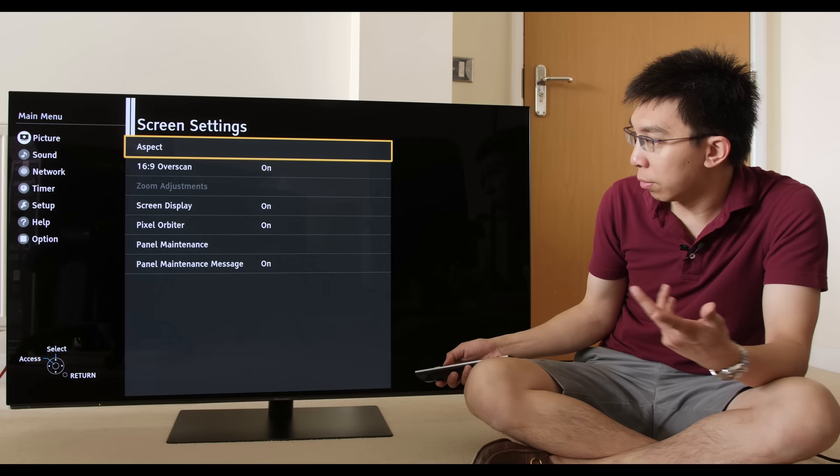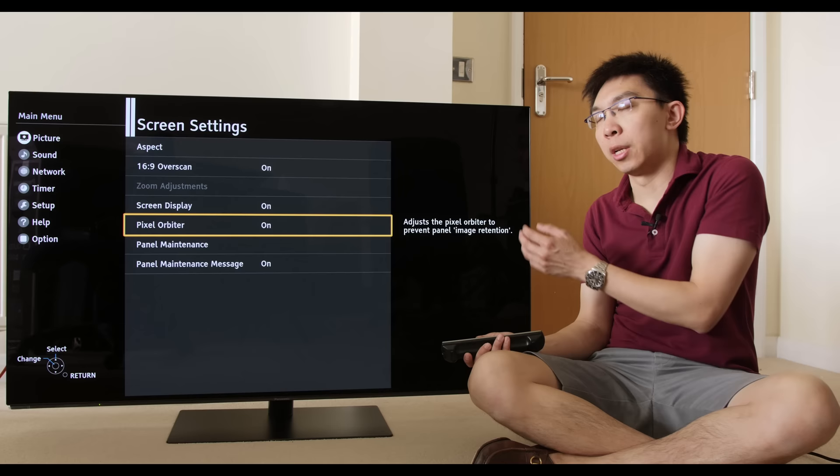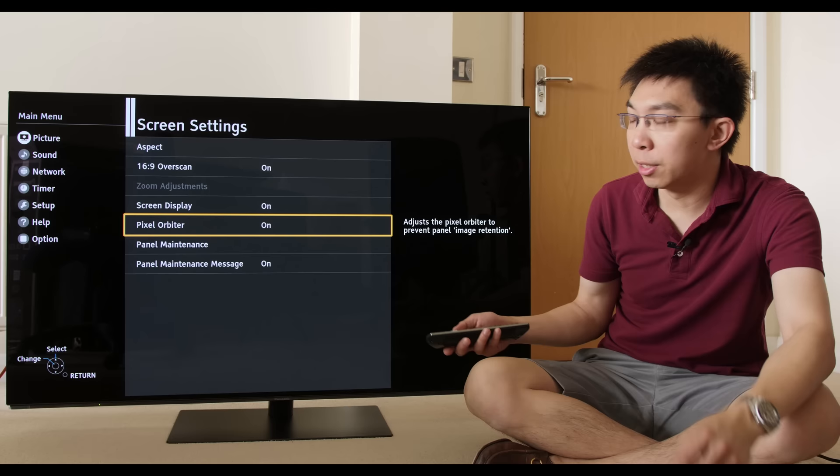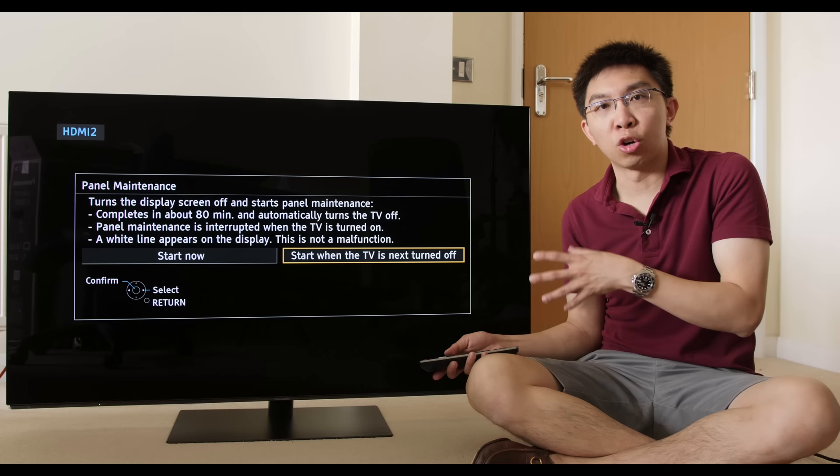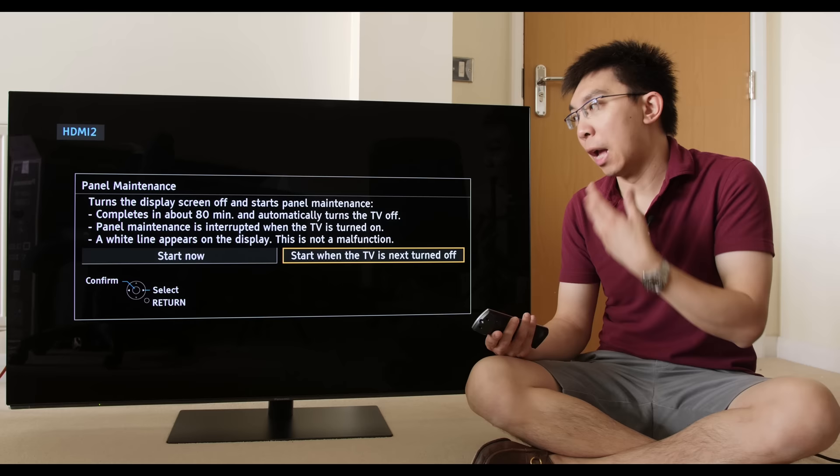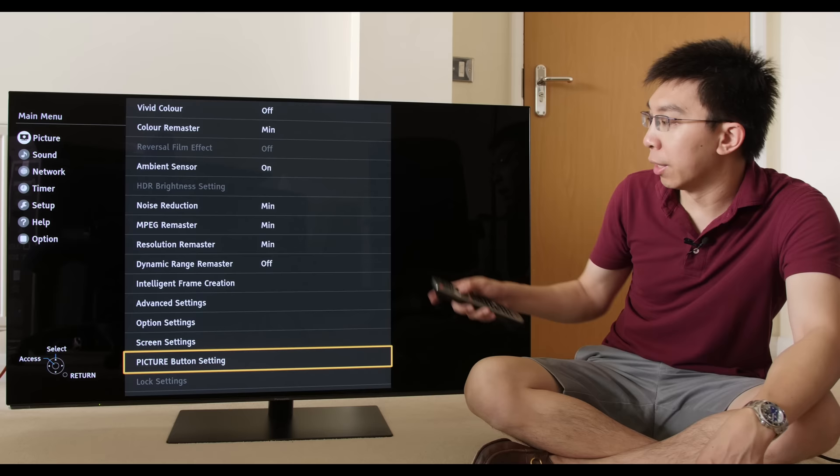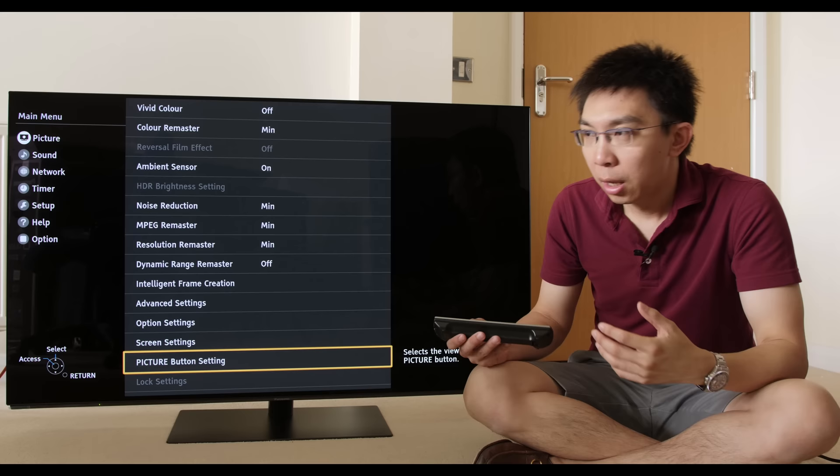If we go to screen settings, this dictates overscan, aspect ratio, pixel orbiter, which basically just shifts the pixel very slightly on screen to combat image retention and screen burn. Panel maintenance, if you go into here, you can manually start a compensation cycle on this Panasonic 55-inch FZ802B or FZ800 OLED television.